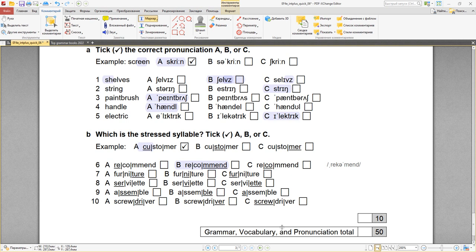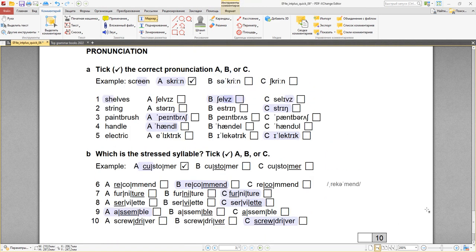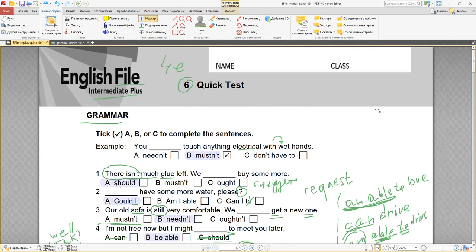На сегодня всё, друзья. Пожалуйста, напишите в комментариях, что бы вы хотели увидеть. Может быть, какой-то другой формат или какие тесты разобрать для вас. И увидимся в следующий раз. Пока-пока.